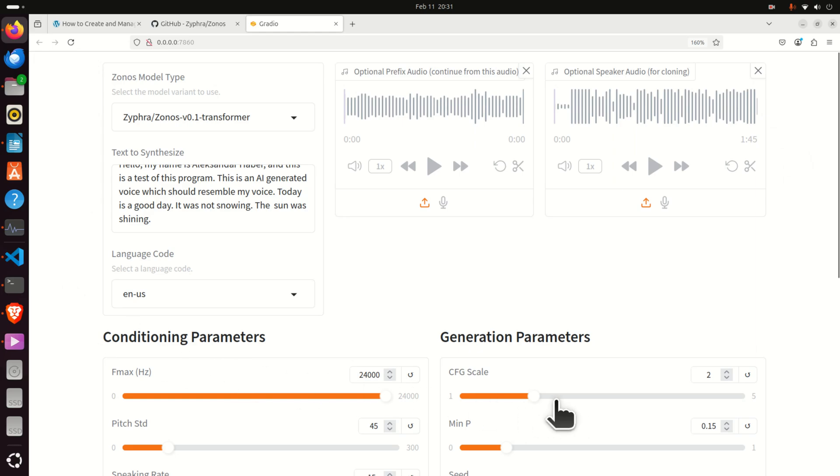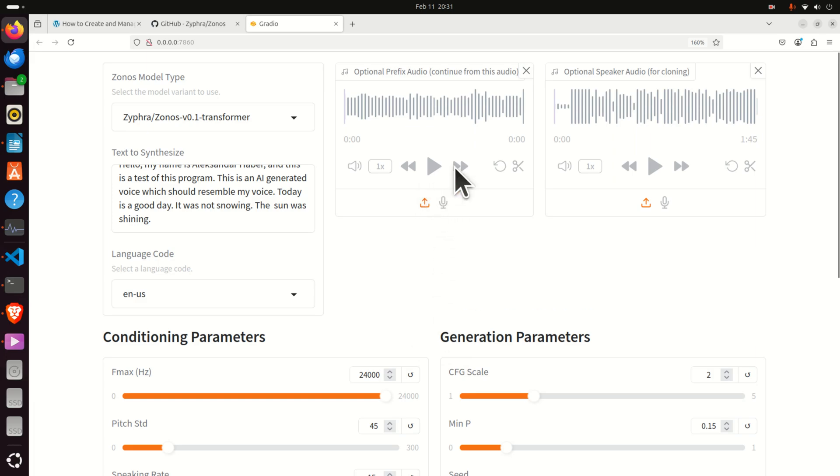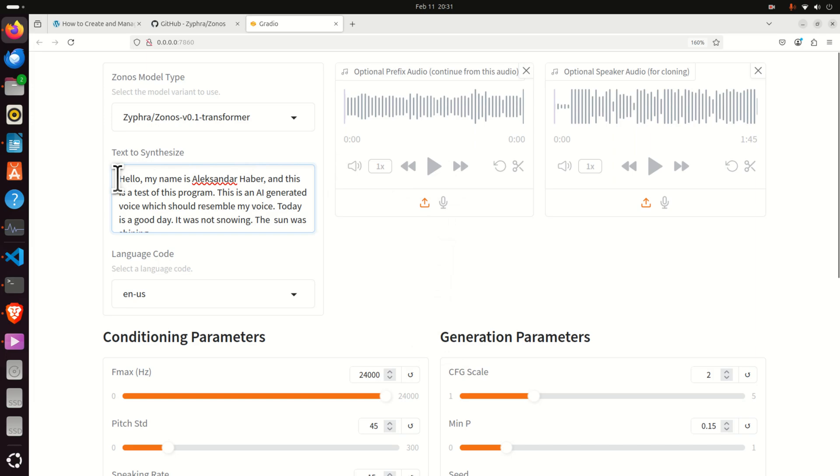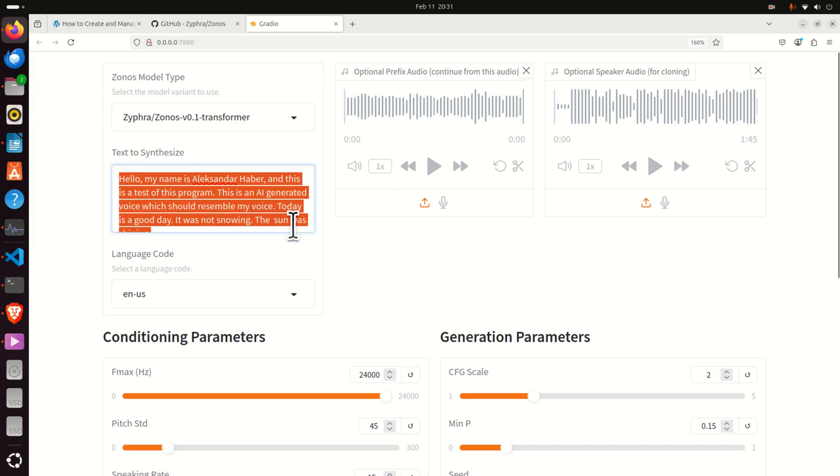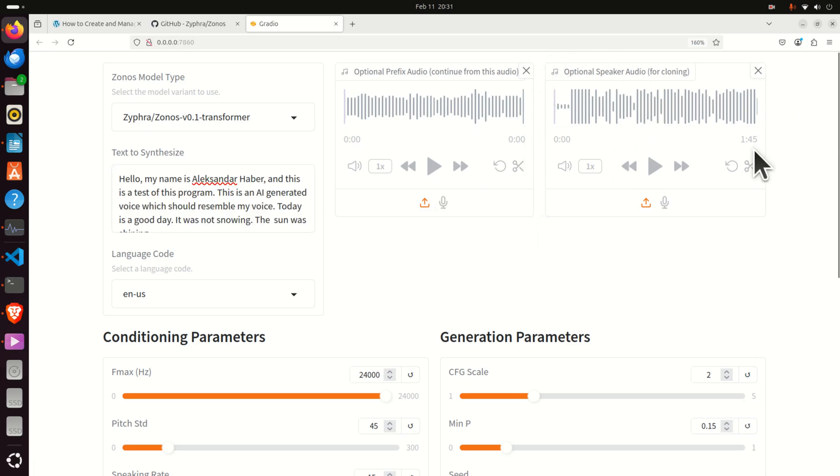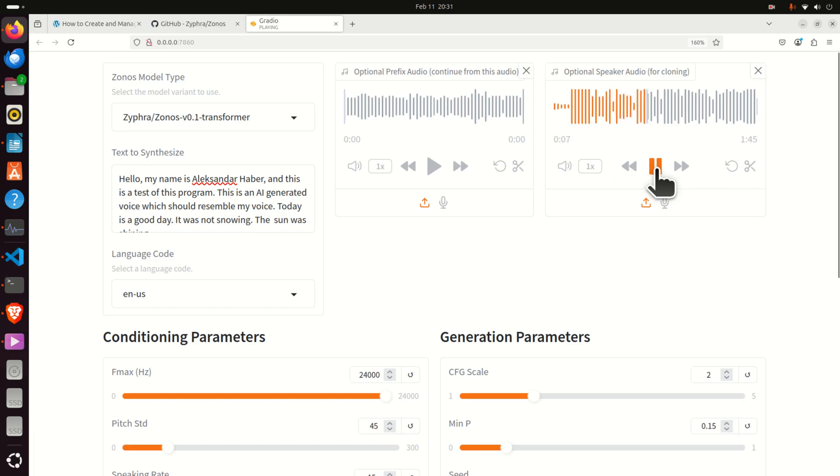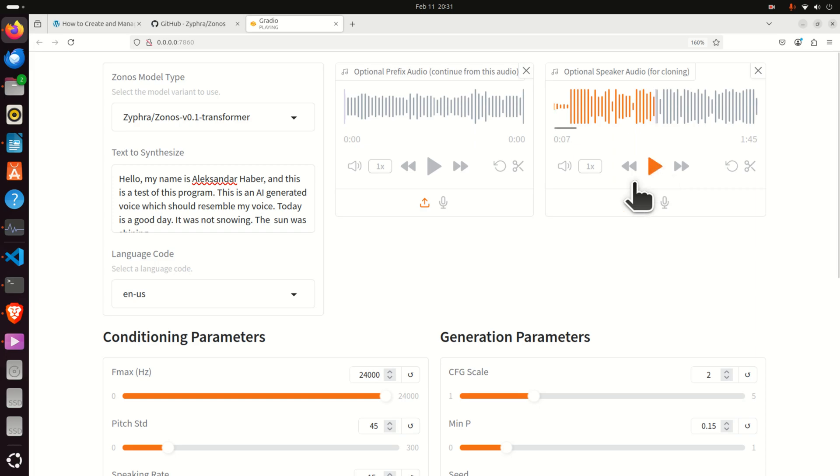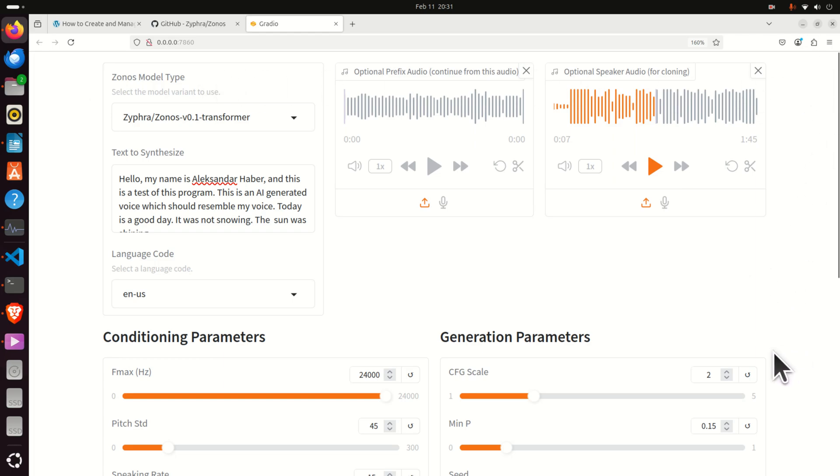This model is released under the Apache 2.0 license which is a very permissive license. The model can generate audio files on the basis of the text prompt. For example over here you can see a text prompt and a voice sample. I recorded myself speaking and here is the voice sample. This is the basic text that I always used in my tutorial to introduce myself and to introduce this channel.